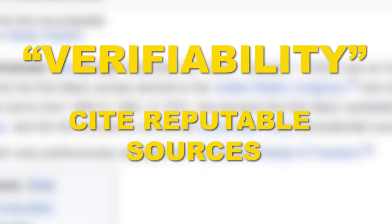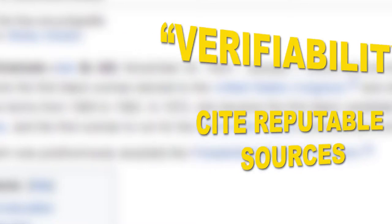The second core content policy is verifiability. All content needs to be attributed to a reliable, published source. Citing reputable source material is key to ensuring your articles don't get challenged or deleted. Simply adding citations to existing articles is a great way to contribute, and much needed.